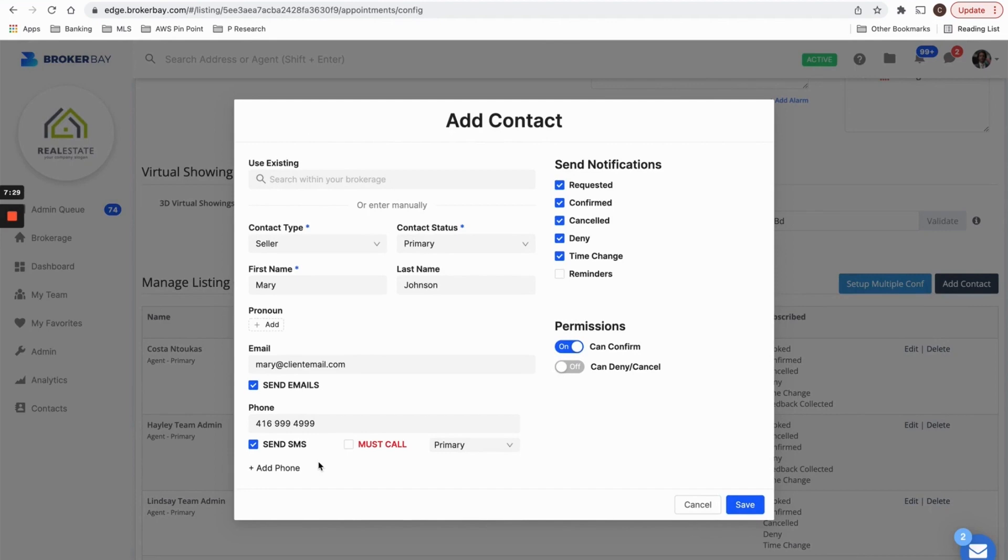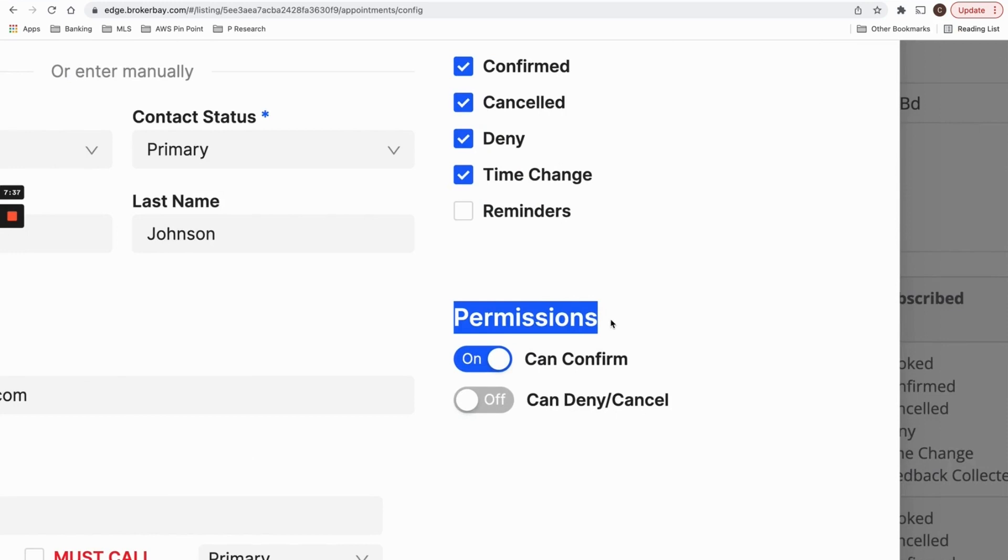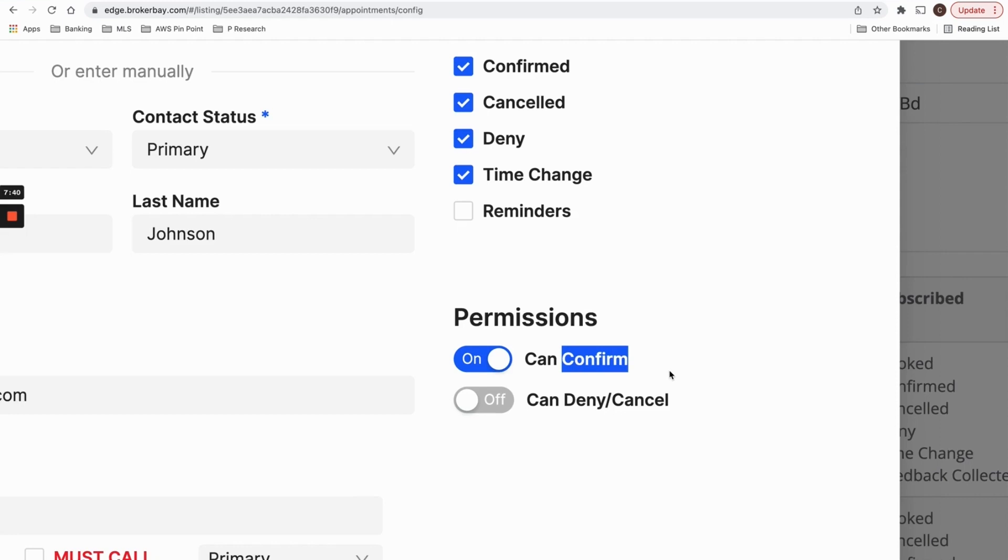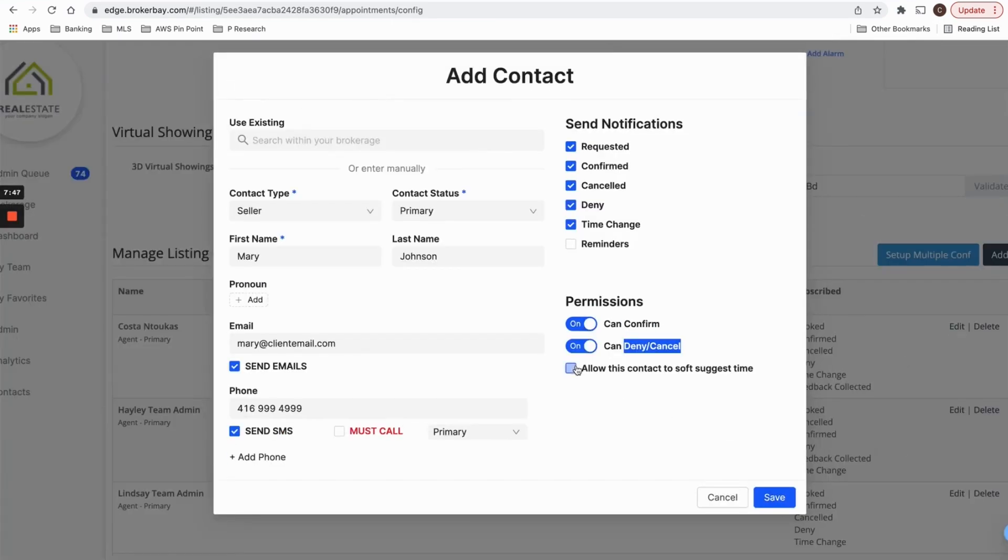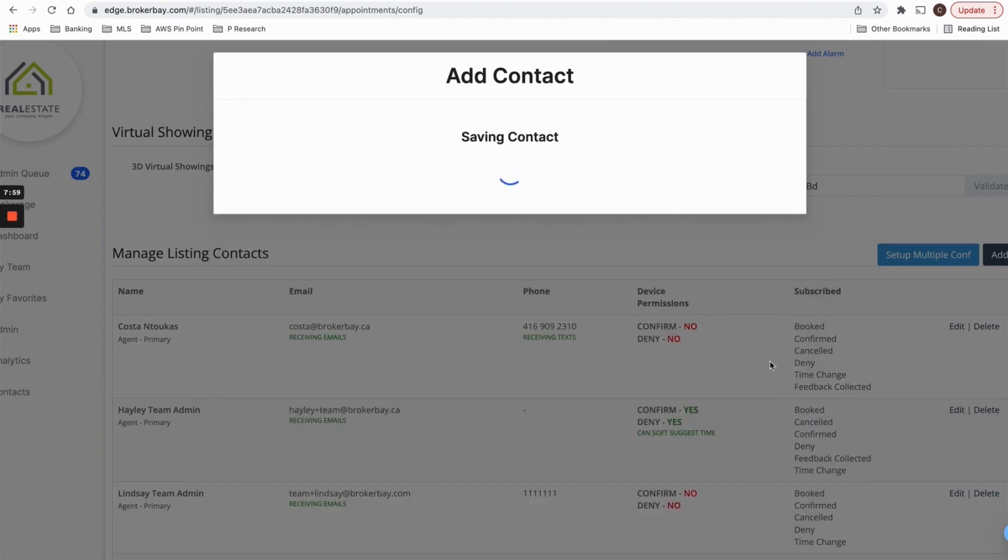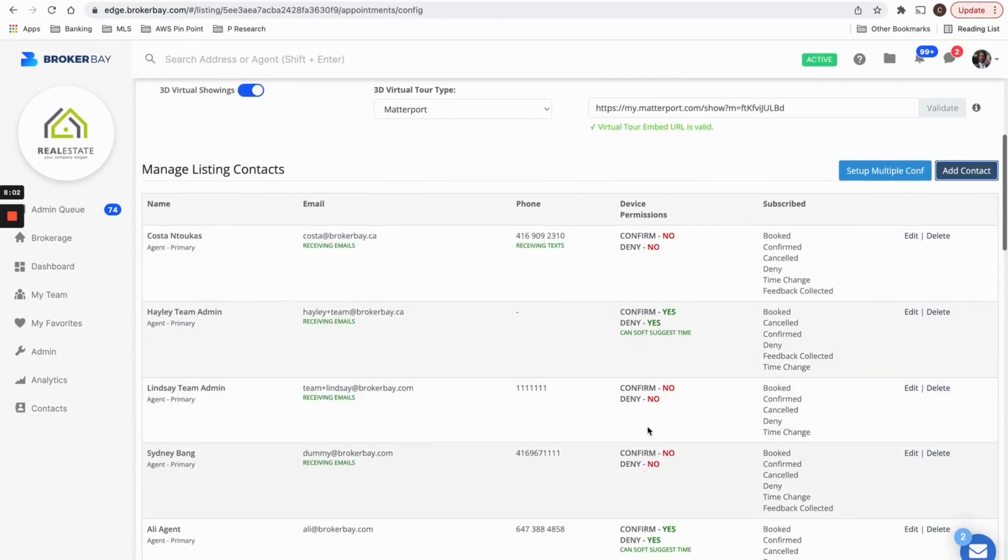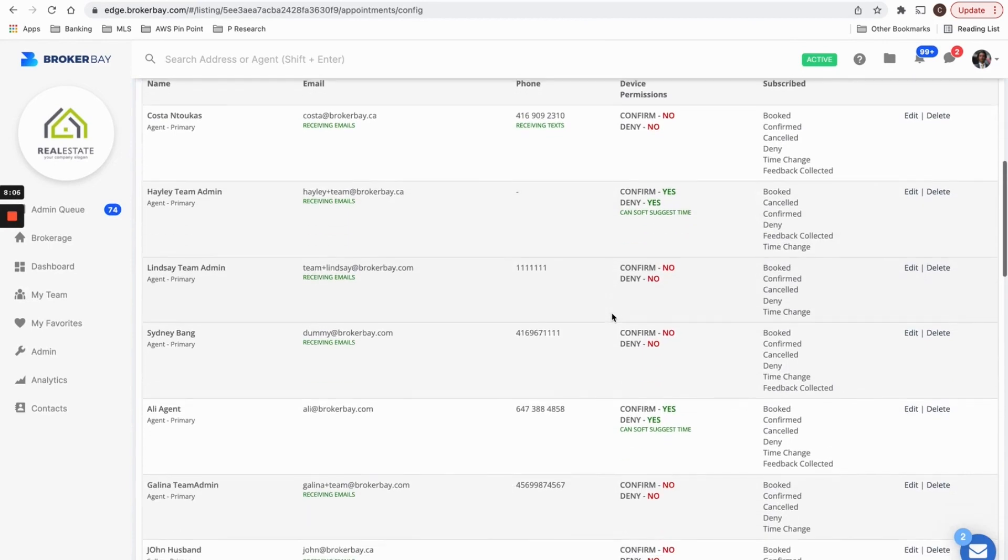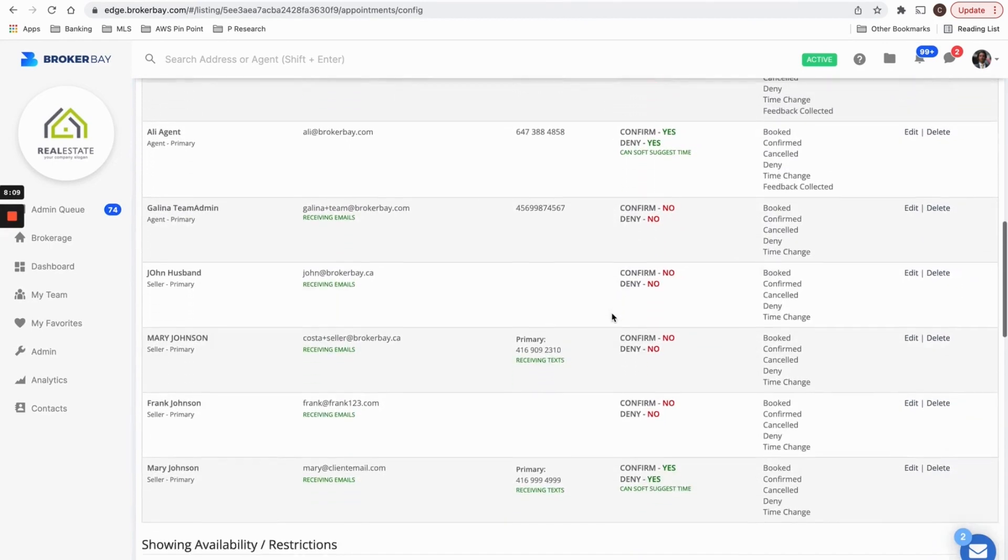You also have the ability to give each and every listing contact their own permissions. So if you want this one particular seller to be able to confirm their own showings through the BrokerBay, through their own BrokerBay portal, you can turn this on. You can give them permission to deny or cancel, or even to soft suggest better times directly through the BrokerBay portal so that they can ask showing agents to rebook for a specific time on another day. So you could set up as many contacts as you want with different permissions and notification settings. Know that you as the listing agent will always be notified and can always take actions.